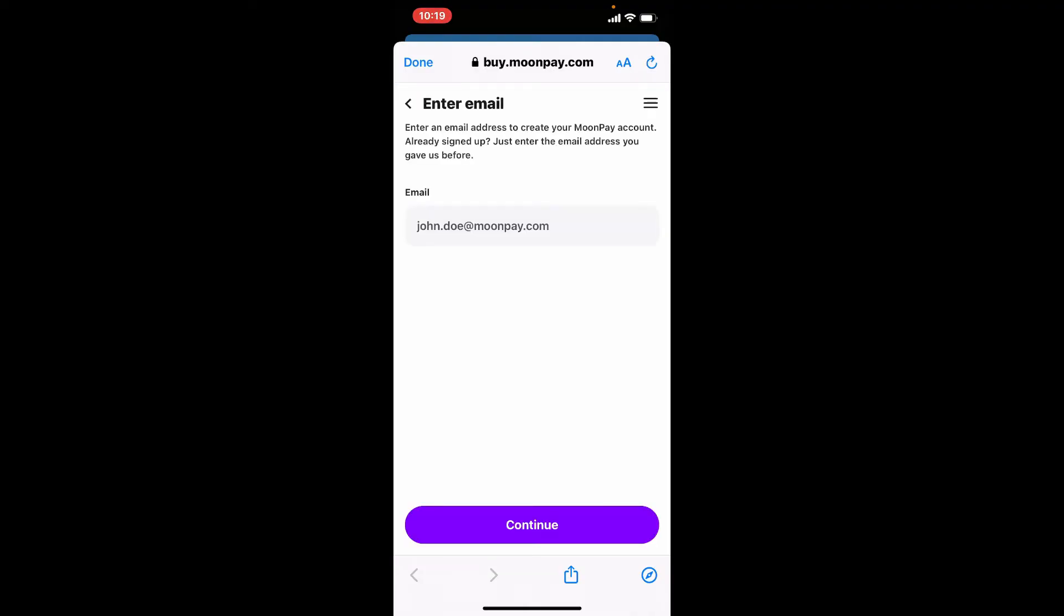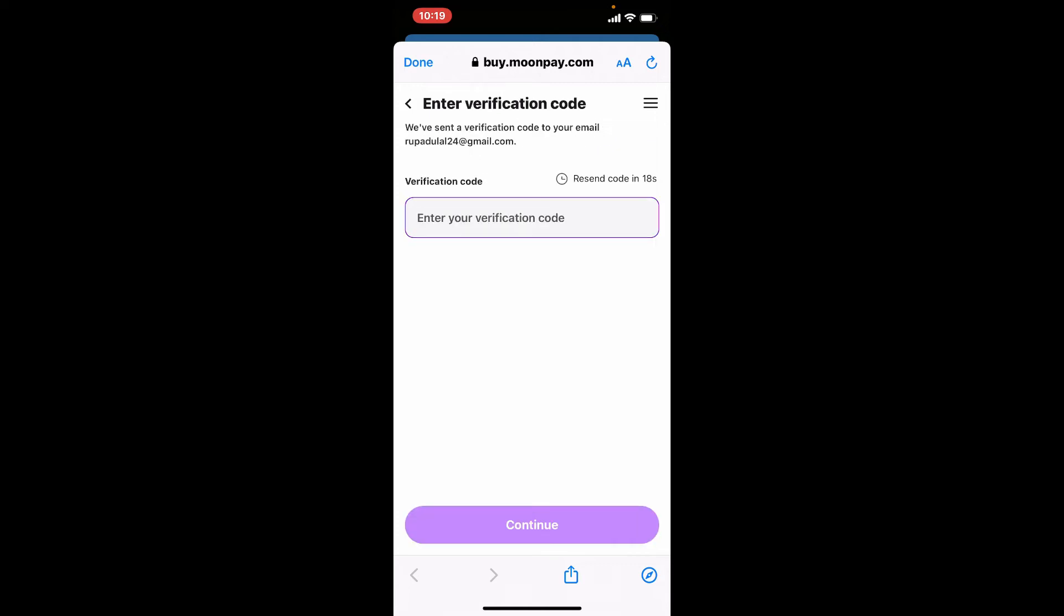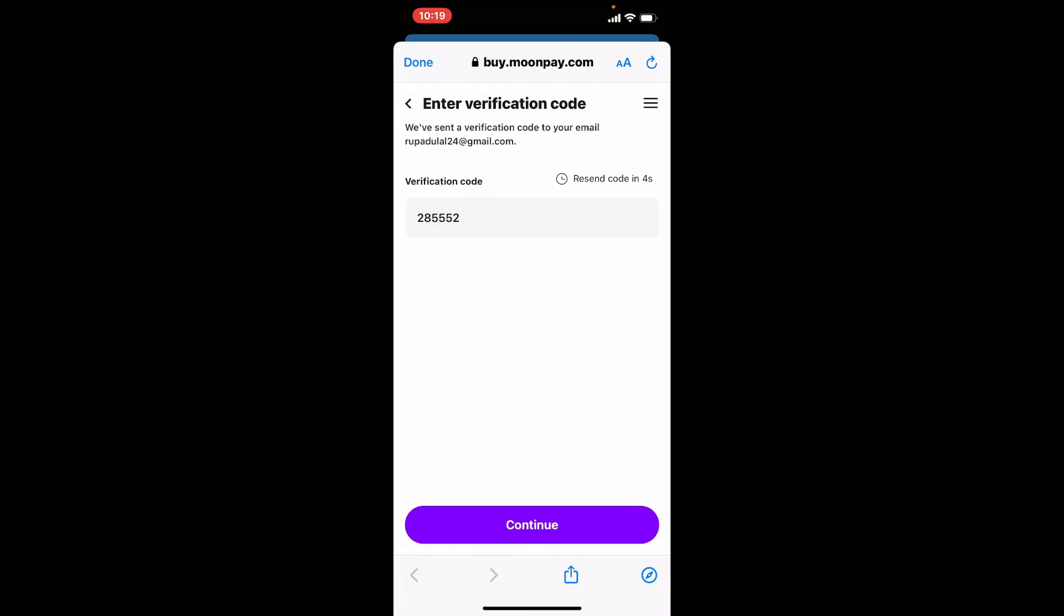Enter your email information into the text box and tap on continue at the bottom. On the next page, type in the verification code that has been sent to your email address in the text box.